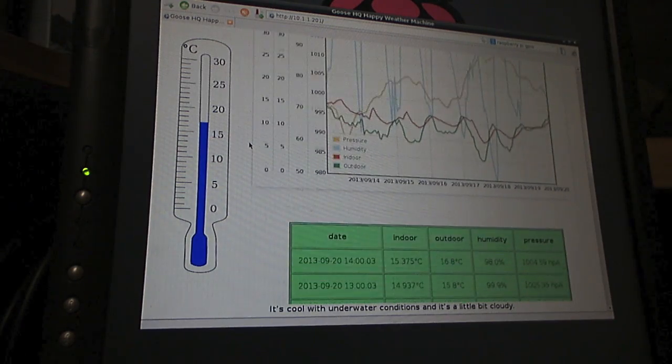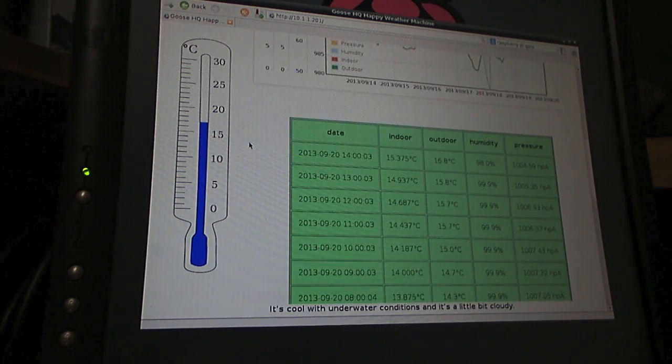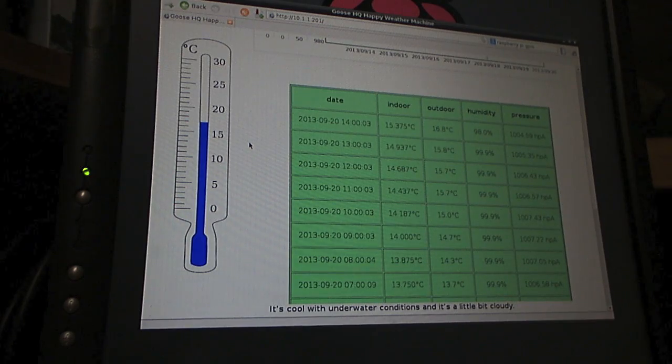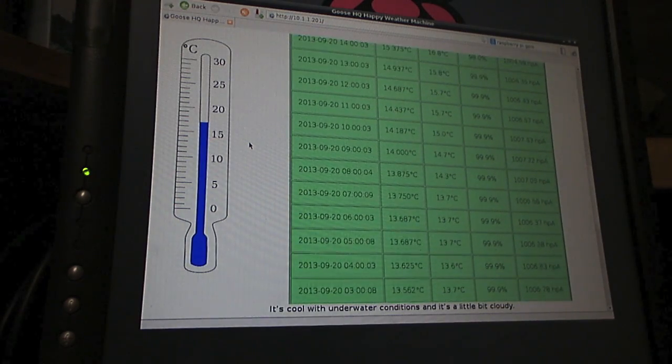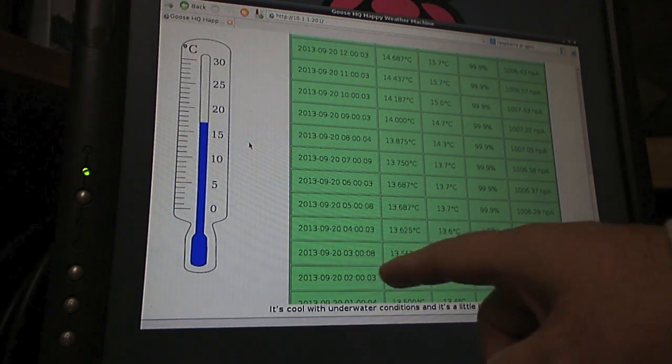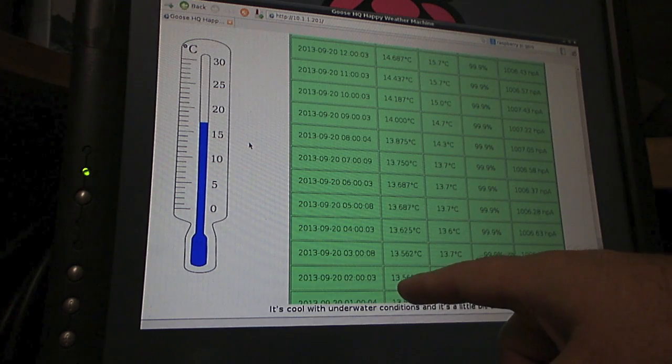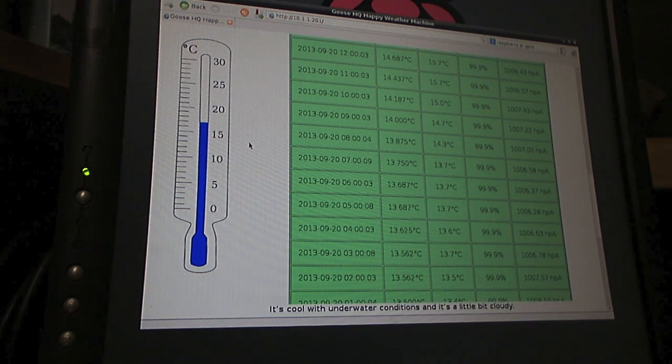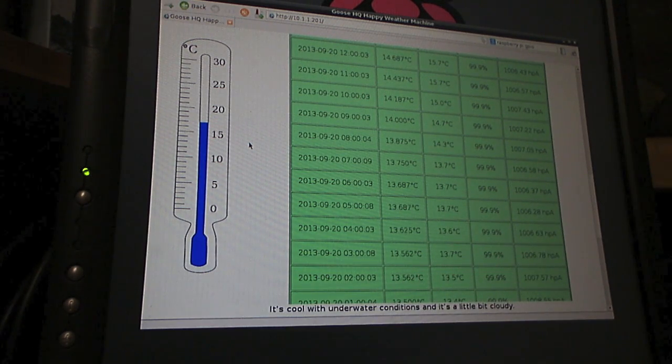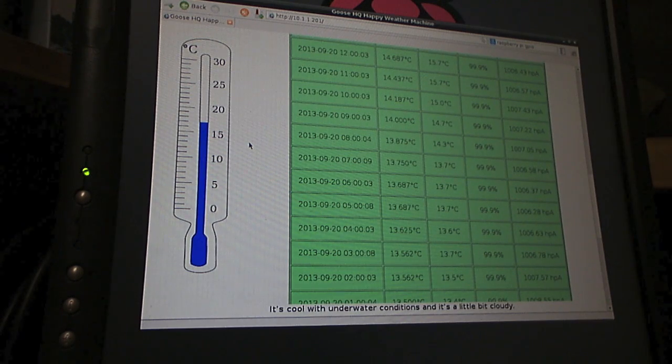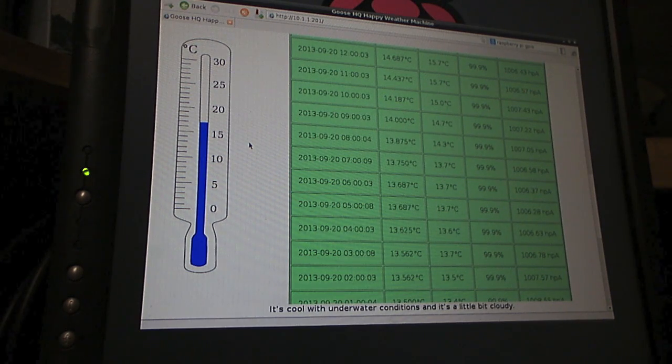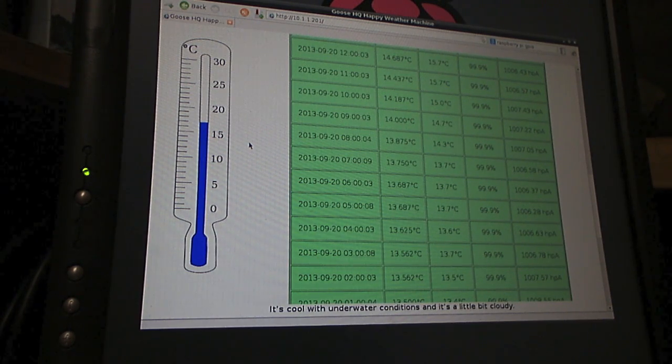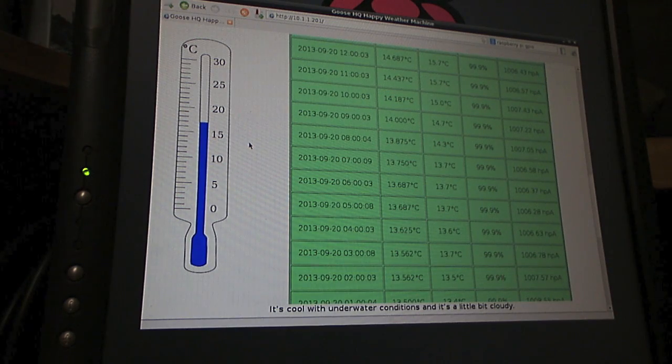But I've also got a section here on the site where I've just left the raw data up so I can have a look. You know last night it was really cold, so I just thought I'd have a look. Well at 2 in the morning actually it was 13 degrees inside the house and 13.5 degrees outside the house. So it's about the same temperature inside as it was outside. It felt pretty cold. Also the humidity you can see was pretty high.